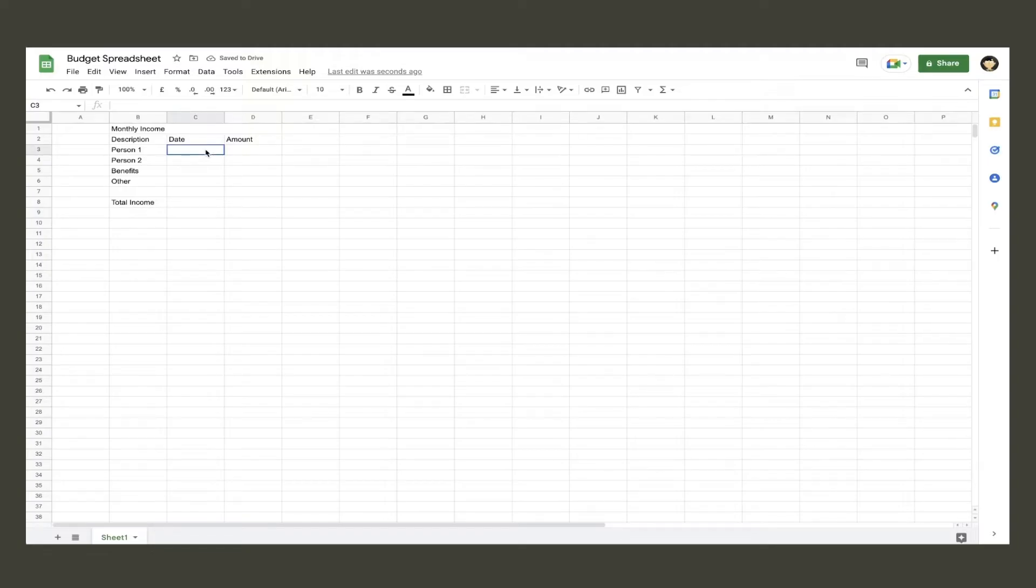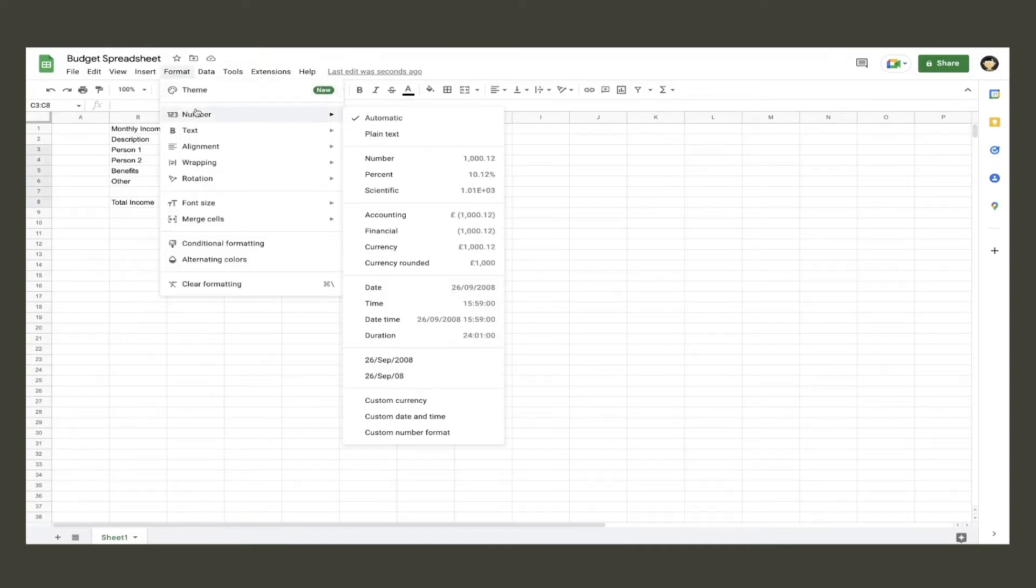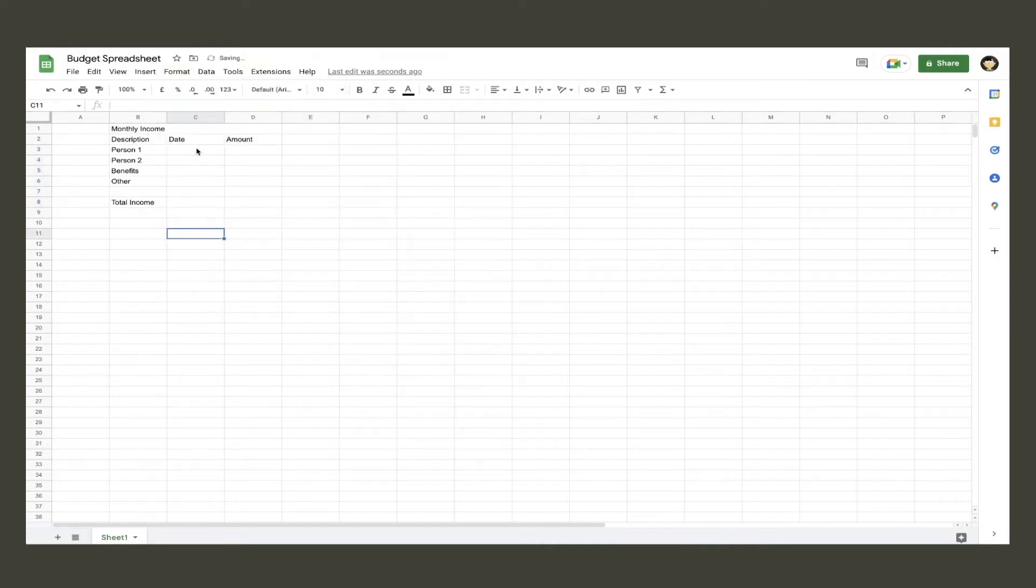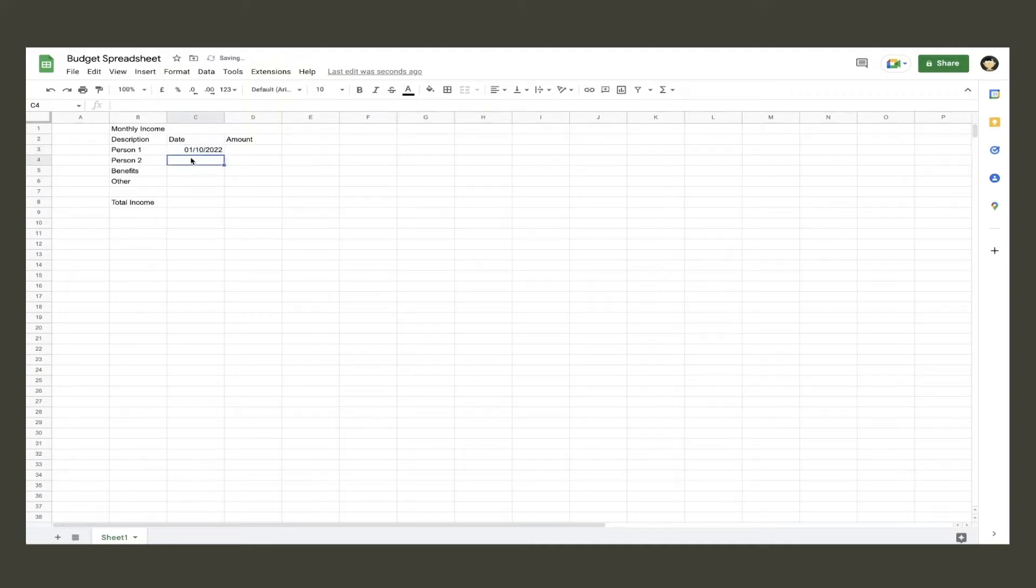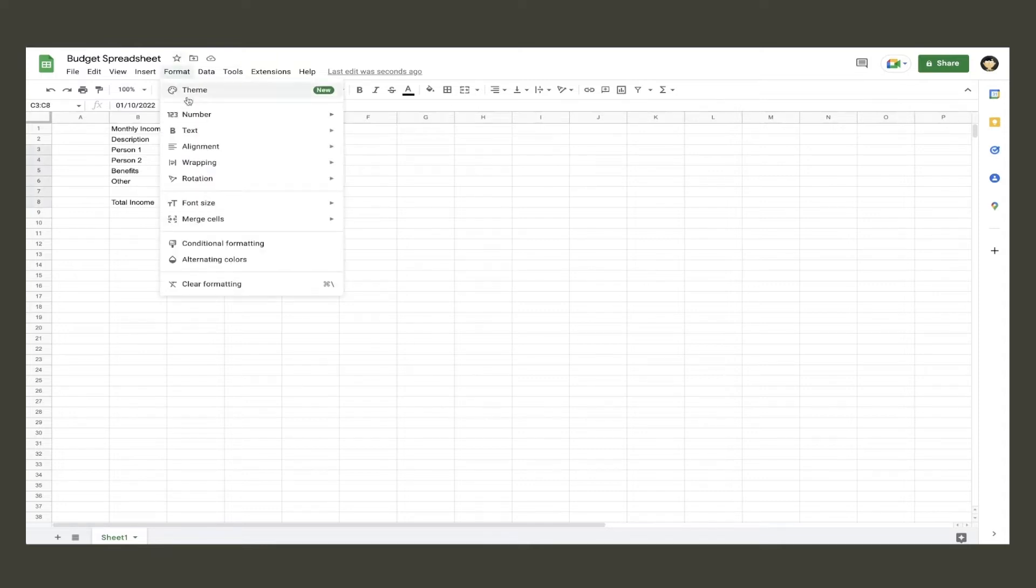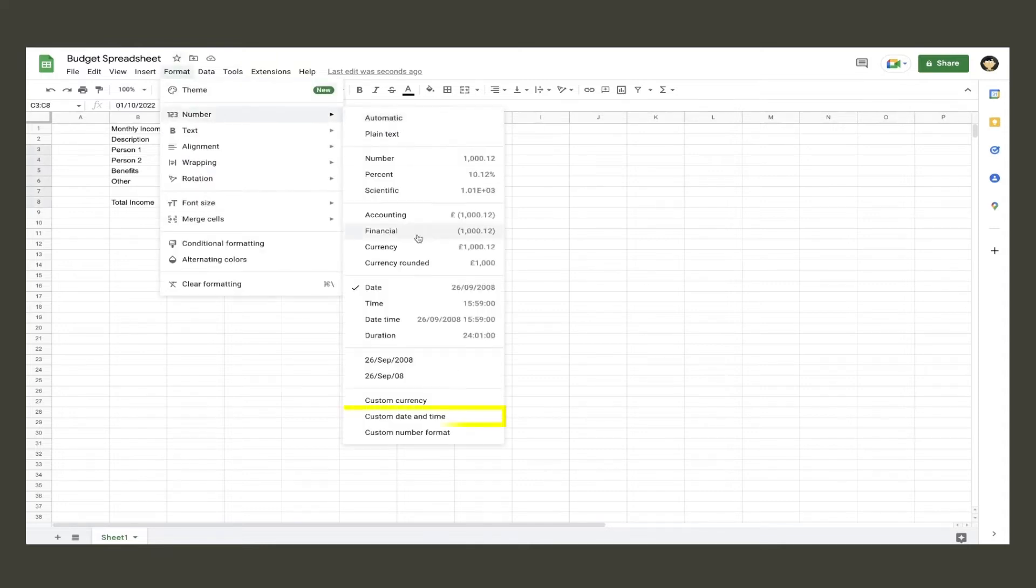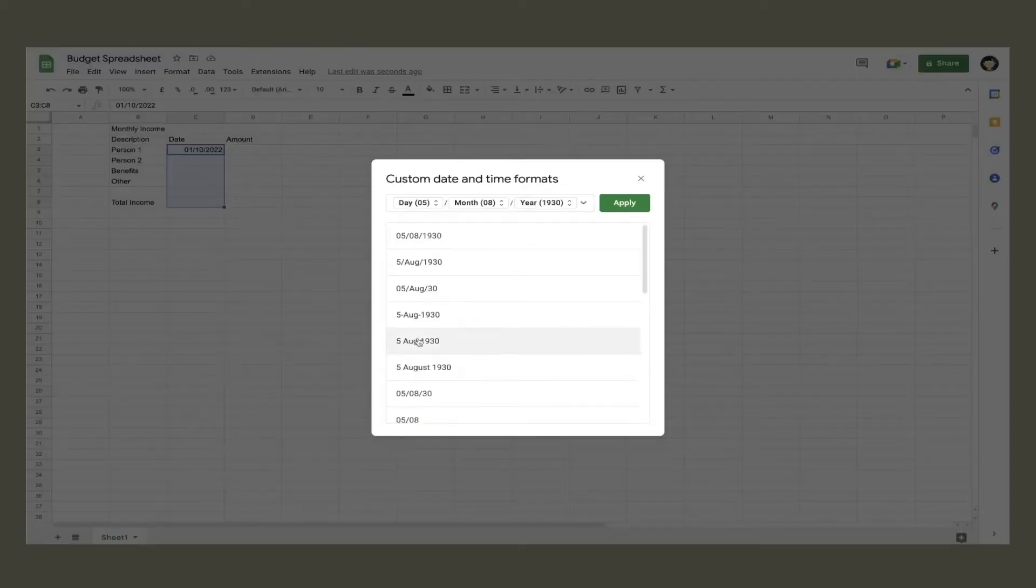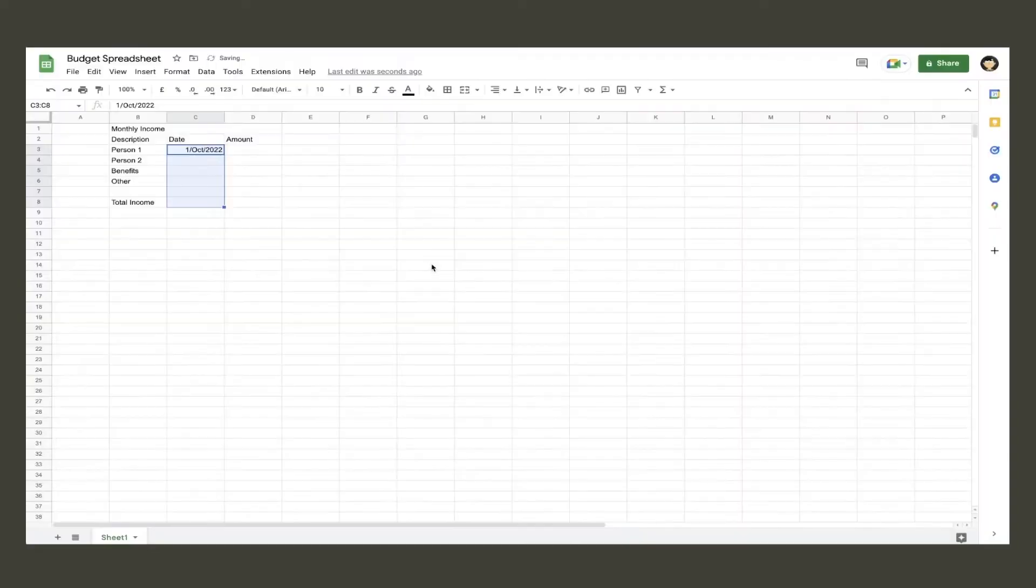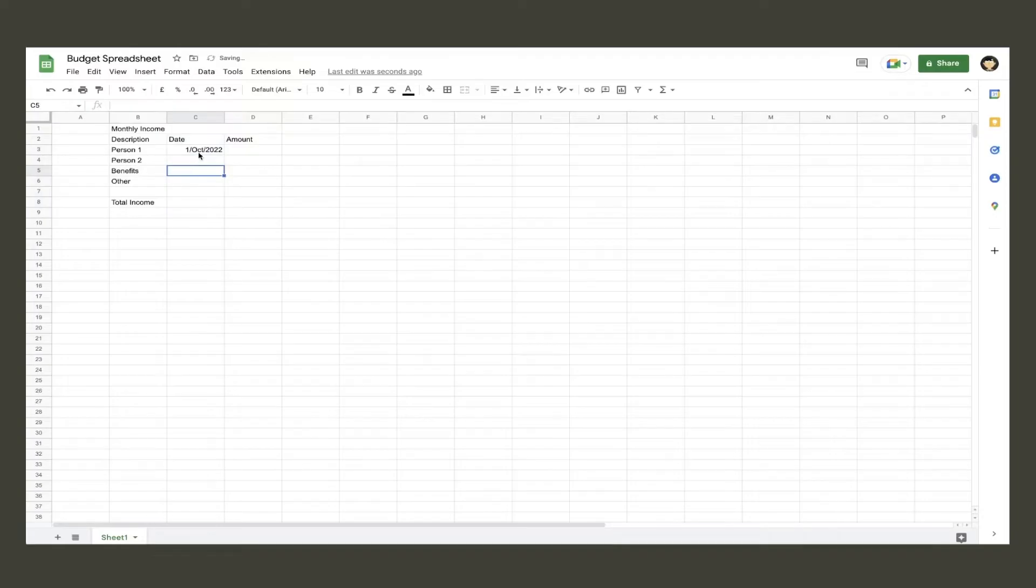To format the date column, so when you input a date it appears a certain way, click and drag to highlight all the cells under the date, then go up to format and then number and select the preset. I personally don't like this format and prefer to see the abbreviation of the month rather than the number. To change this, highlight the cells again, go format, number, and then to the bottom where it says custom date and time. You can now see the date format has changed.